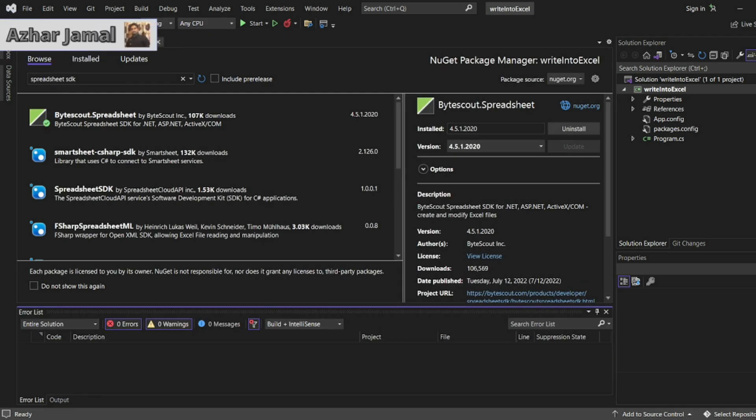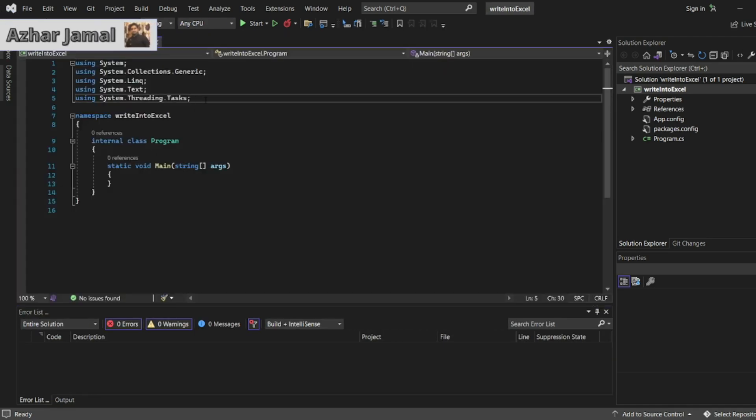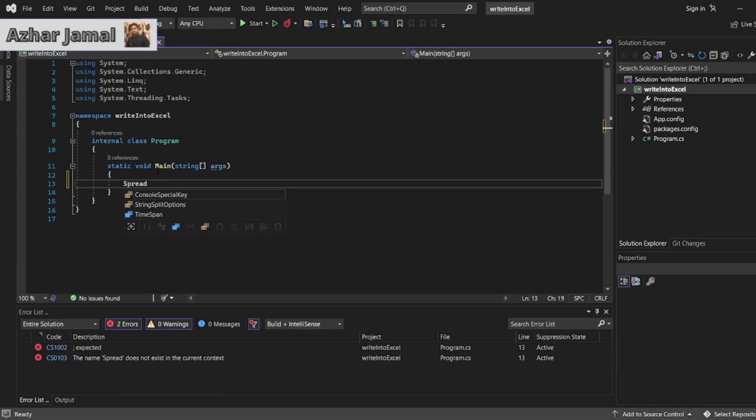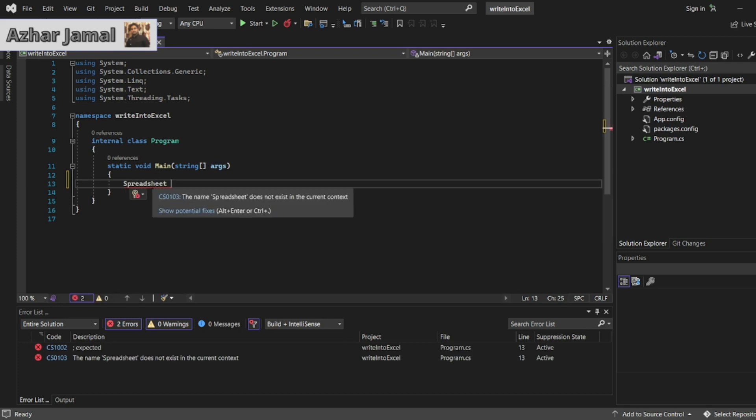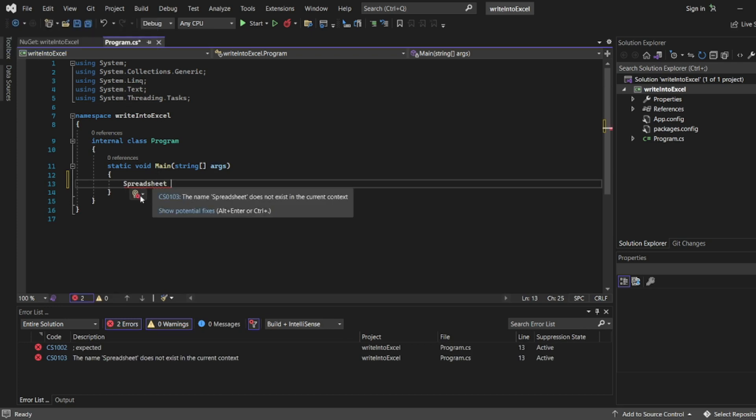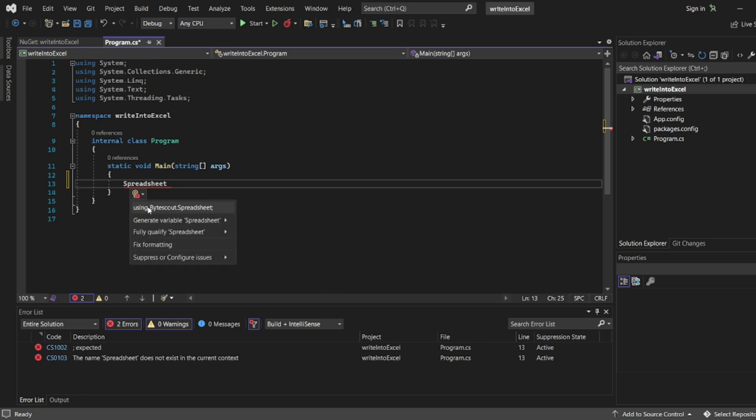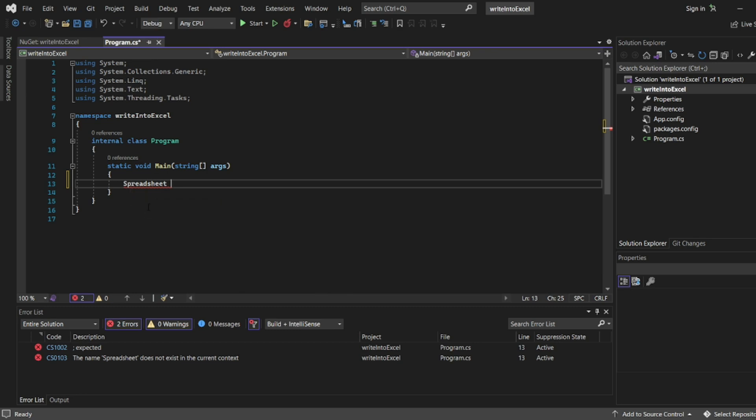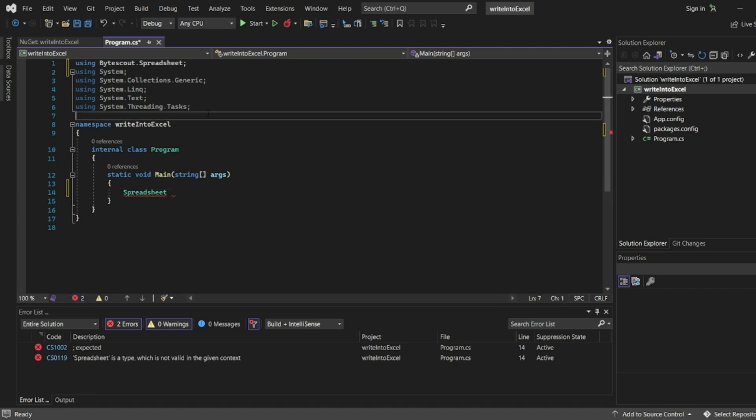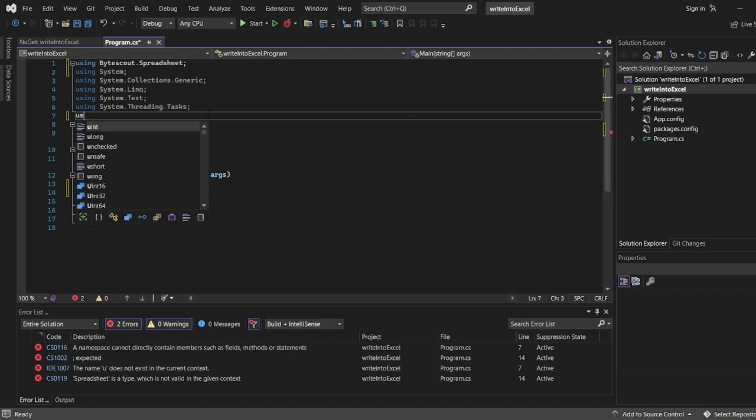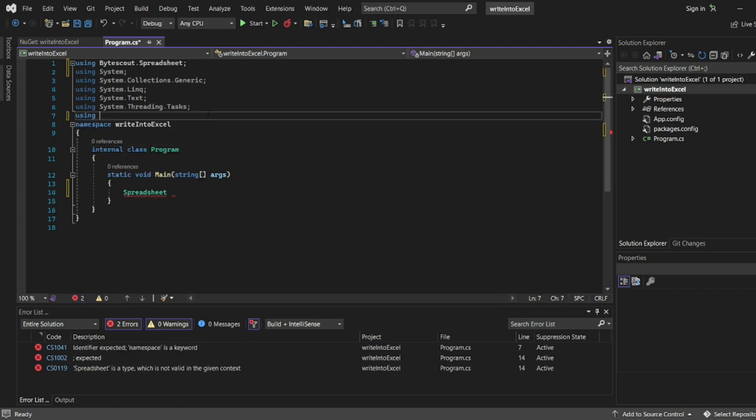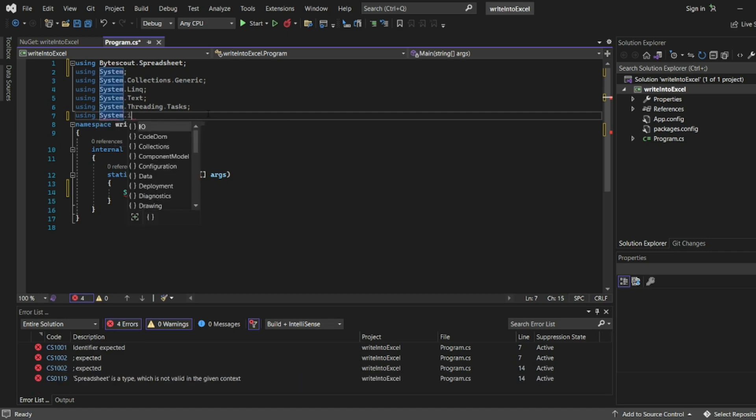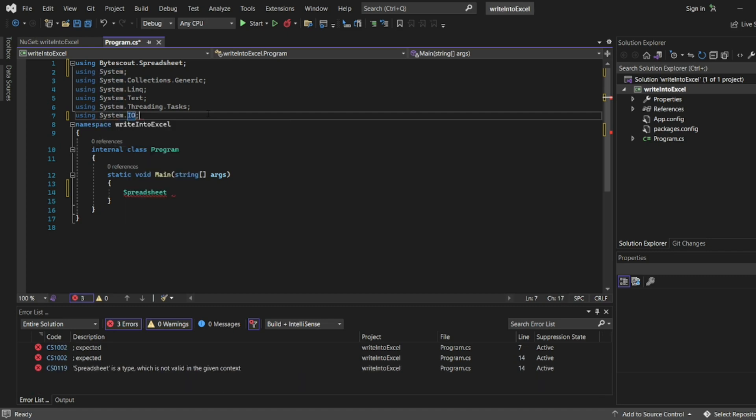Let me add that, by default it will be added. Let's see, using ByteScout.Spreadsheet. Loading suggestions, okay. And also one more thing we should add, we should add System.IO for input/output stream, StreamReader, etc.